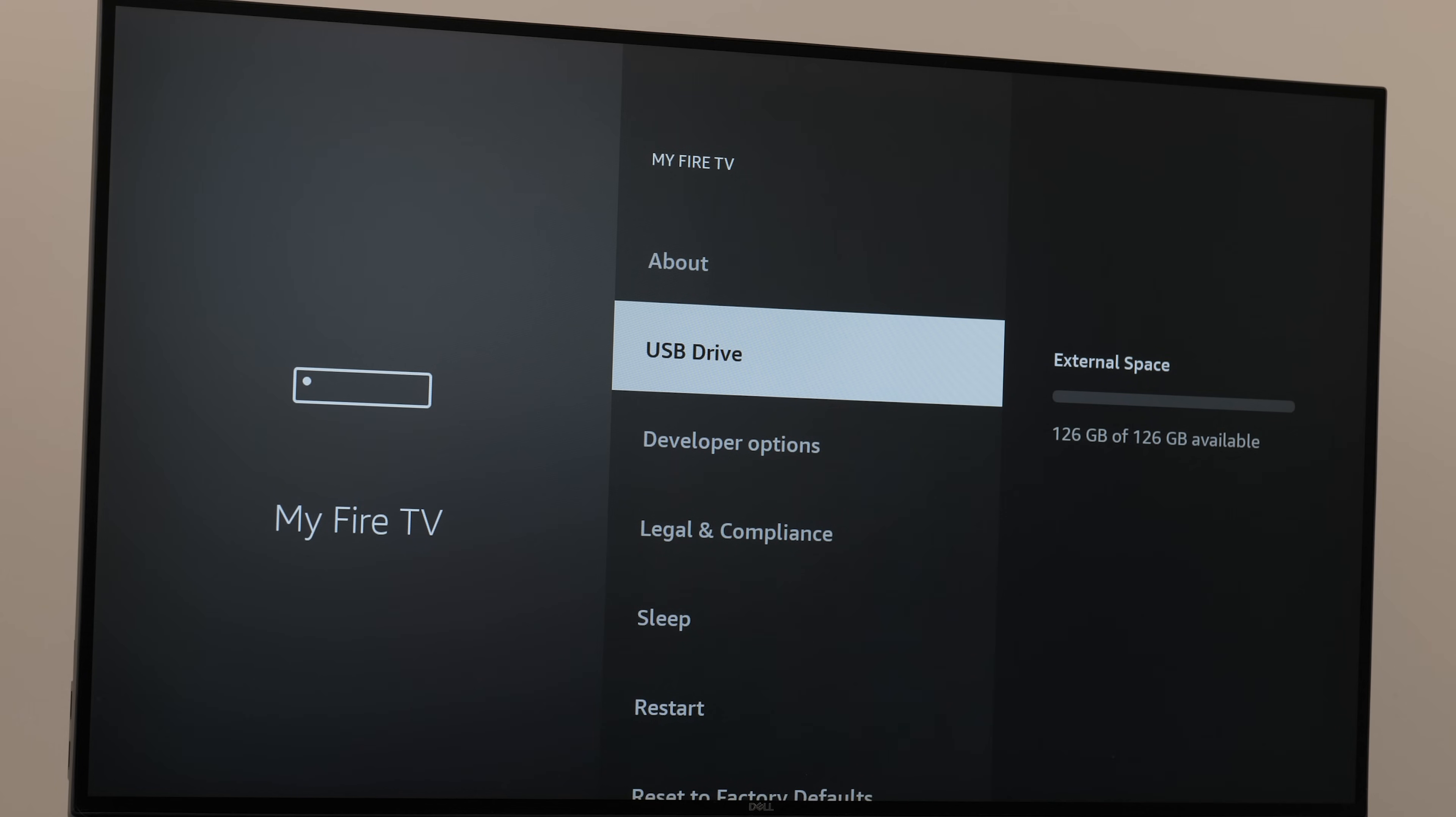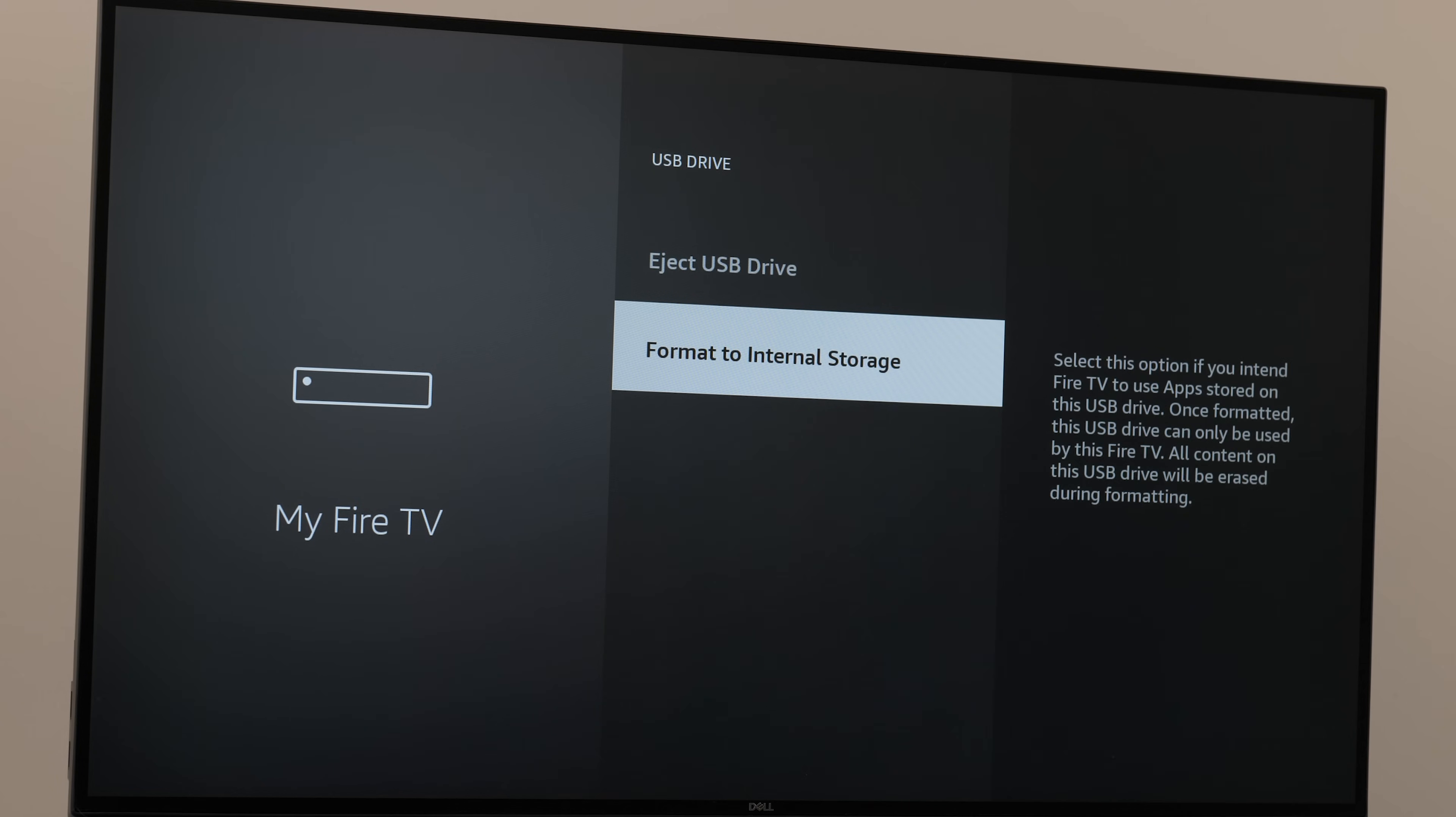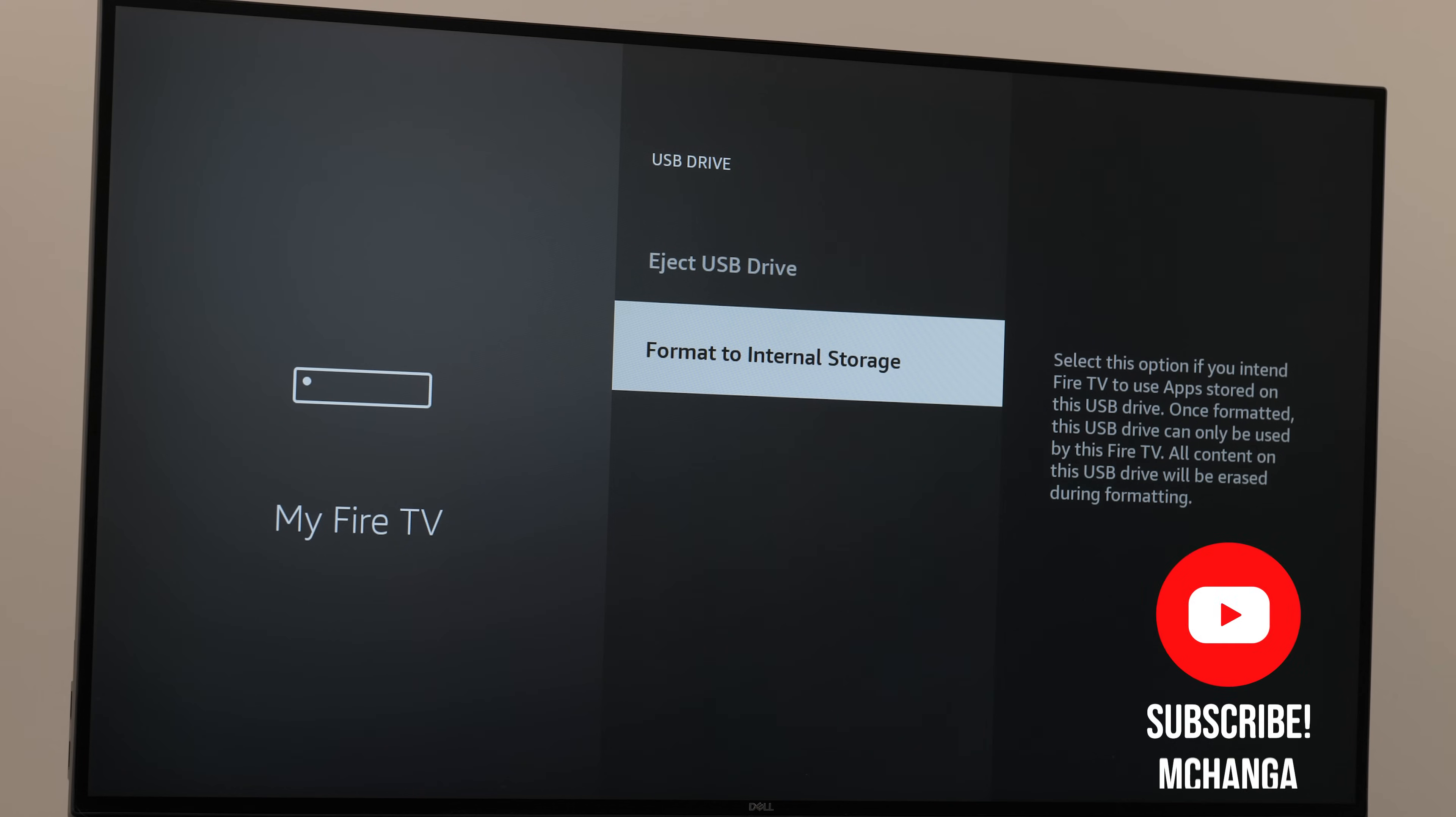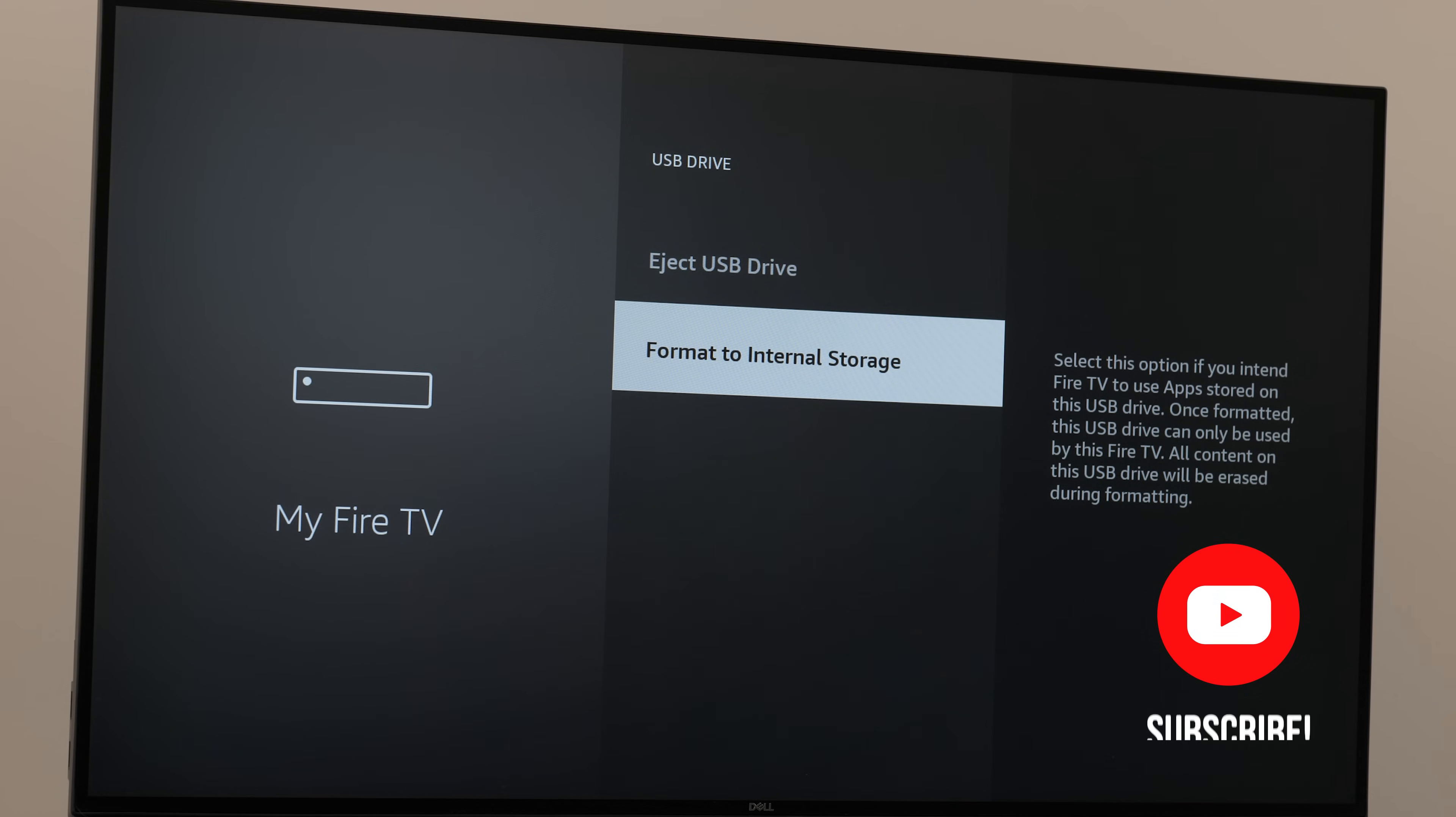Depending on the model of your Fire Stick, you should have the option to format to internal storage. This is exactly what you want for adding apps to the USB drive.